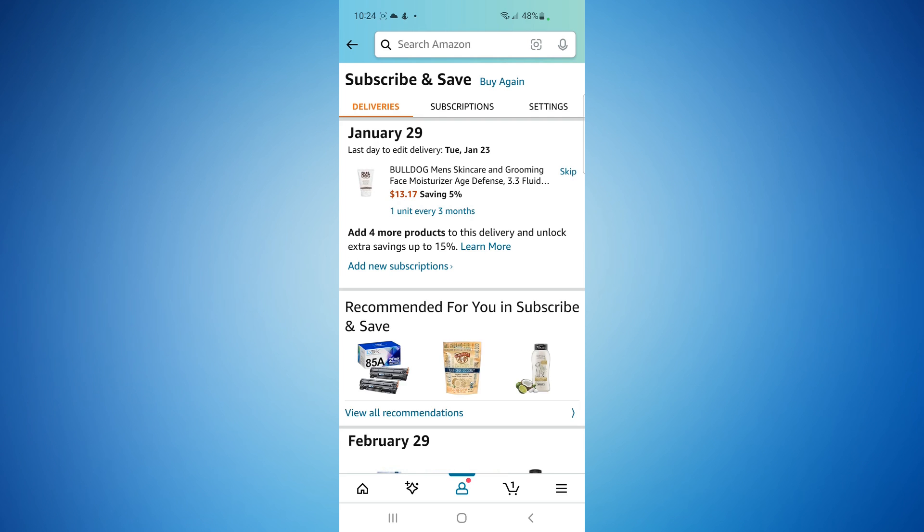Once that opens up, it'll show all the items that are on routine delivery. I have this facial moisturizer that's delivered once every three months, but I no longer need it.